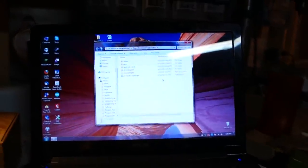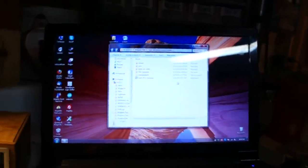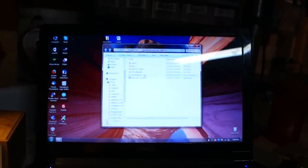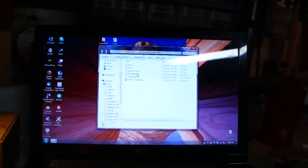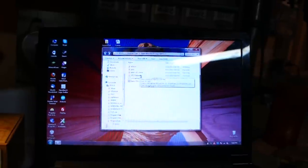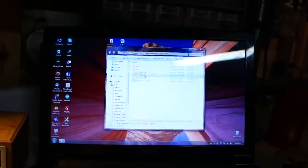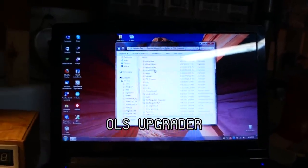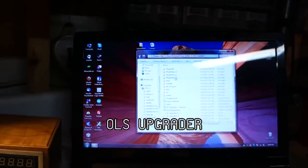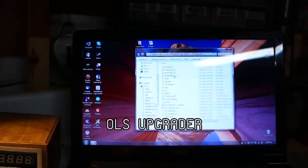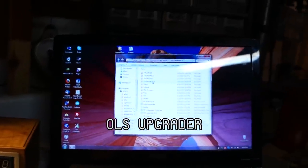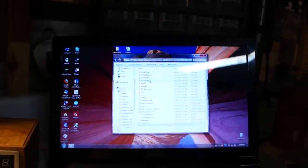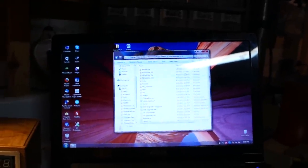Now we're going to update the firmware. I bought this thing back in January and there's been a couple of firmware updates. You can go to OLS Upgrader, which I guess stands for OpenBench Logic Sniffer.